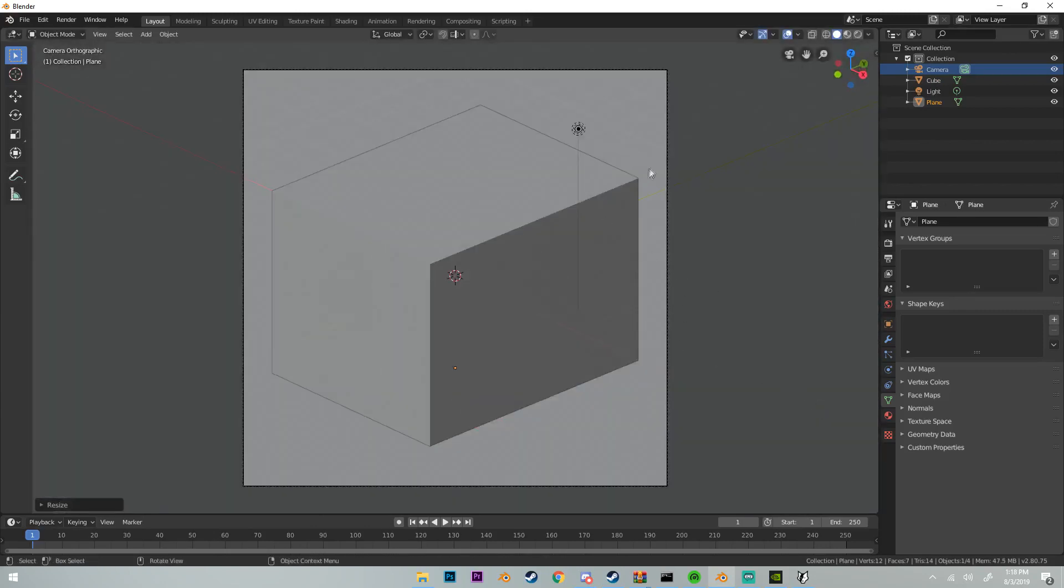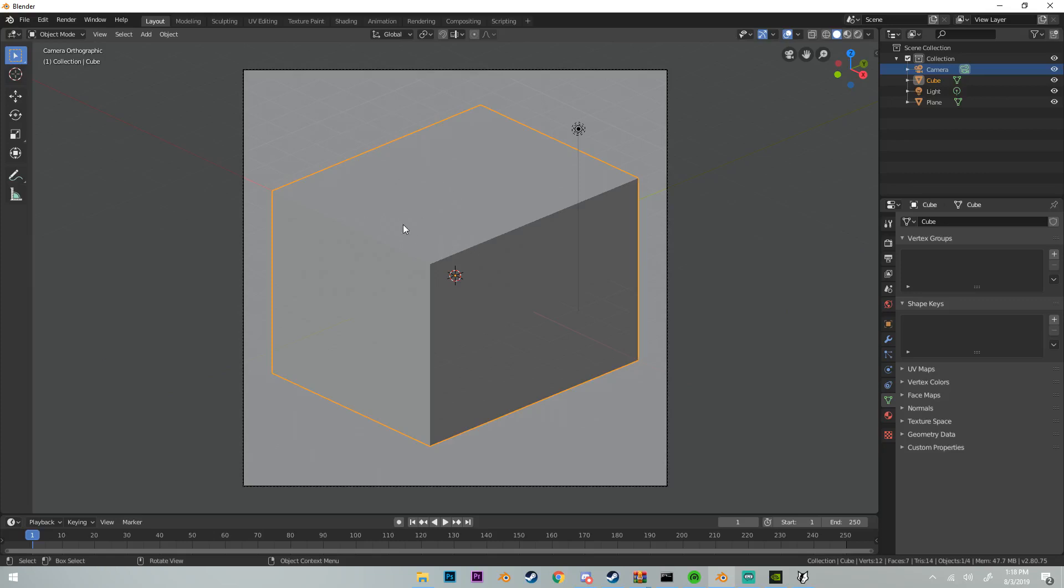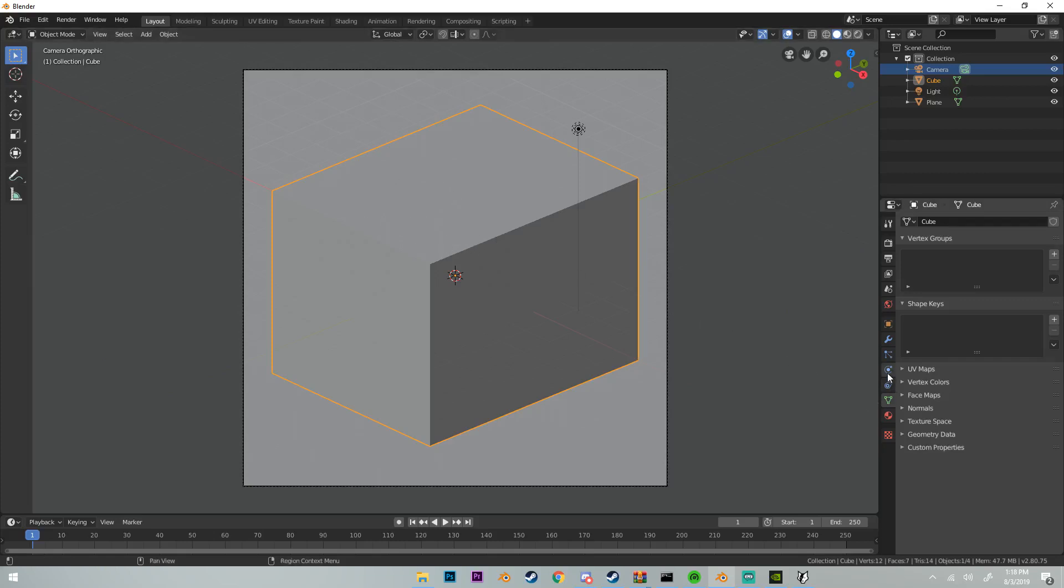Once we have that, we can change our cube to a domain. The way we do that is if we have our cube selected, we can go over here to physics - it's just a little kind of ball going around another ball. Click that and then click fluid.